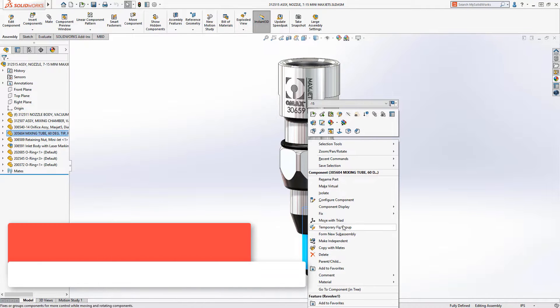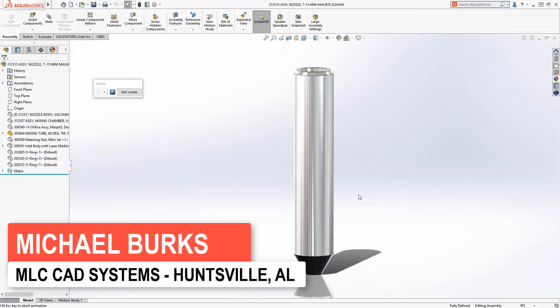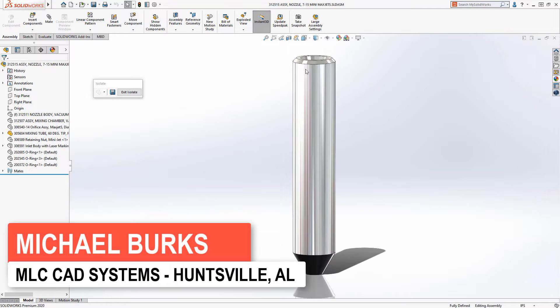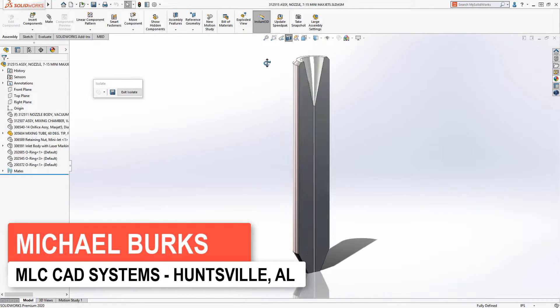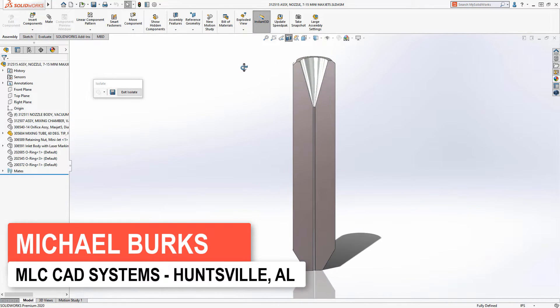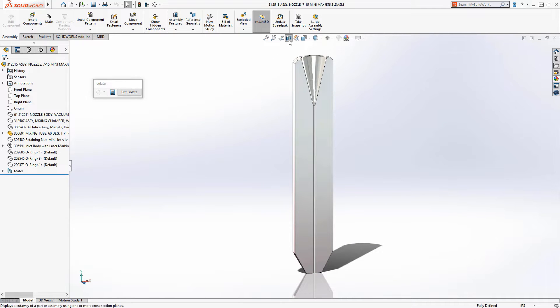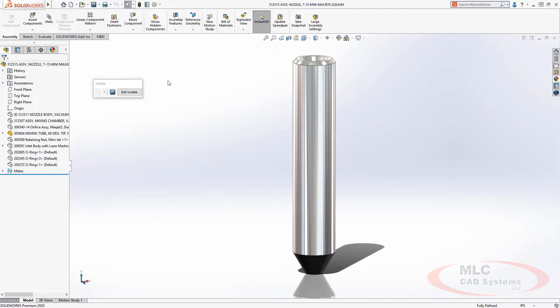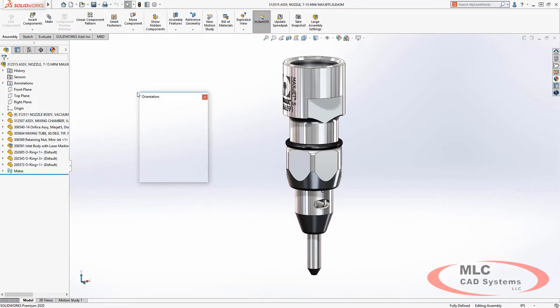SolidWorks 2020 and SolidWorks Composer 2020 bring together the worlds of mechanical design and technical documentation by allowing for one single source of data, allowing you to get your job done faster. Let's take a look.